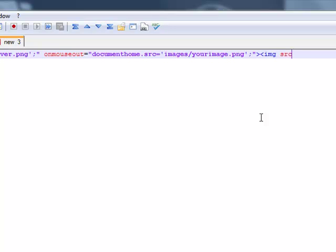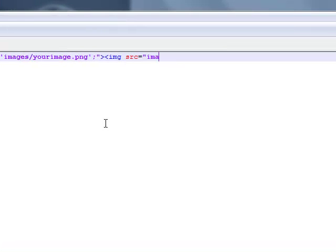You go image.src — this is going to be the same as the one that's in your onMouseOut. This is the image that's going to be there when you load up the website without doing anything. Your image.png.